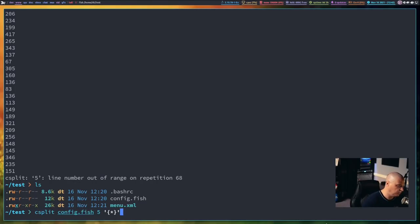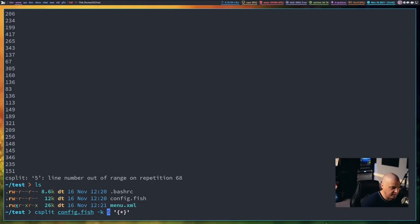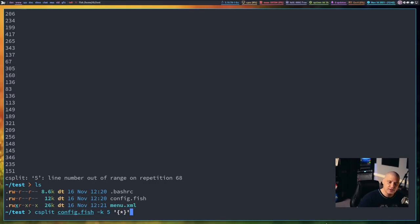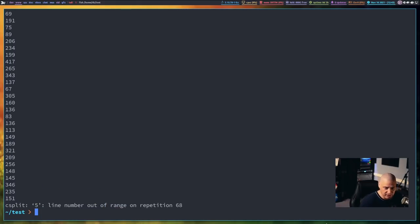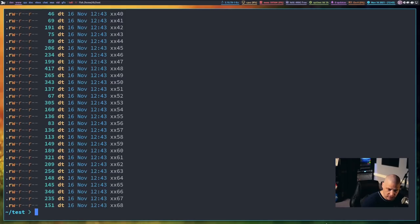If I do an up arrow to run that last command, and I give it this flag here, dash k, five, and then the curly braces asterisk, this is telling csplit. If the last file is not divisible by five, run the command anyway. So now it should allow us to run that. Yeah, if I do an ls,